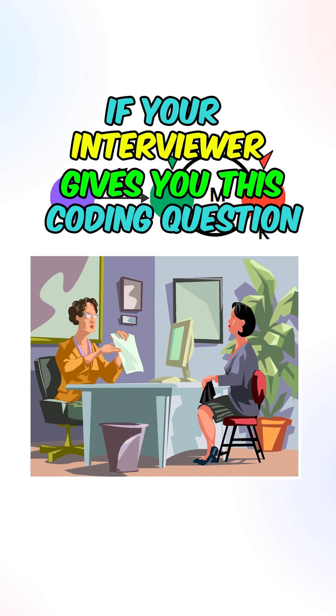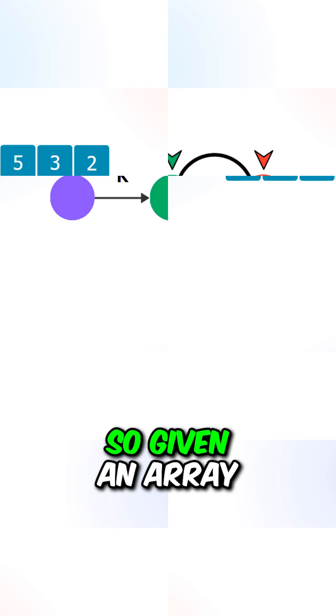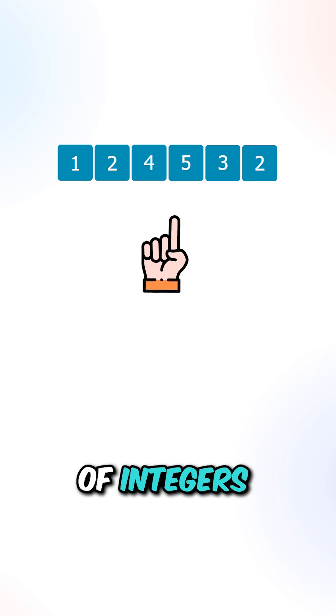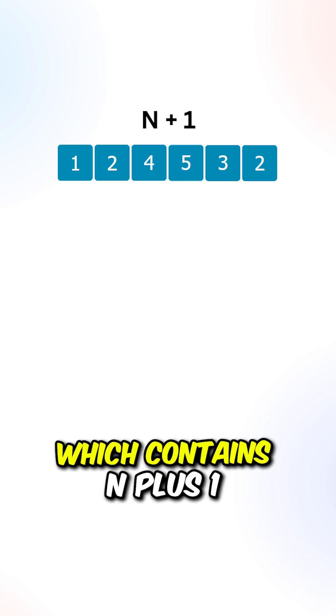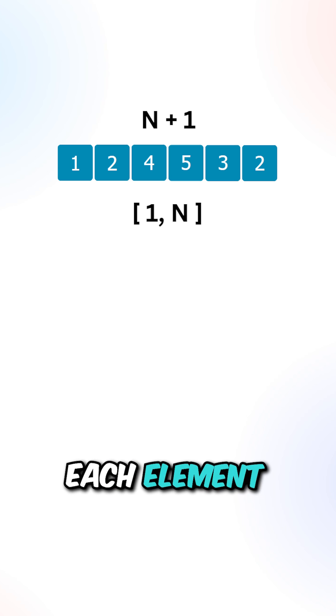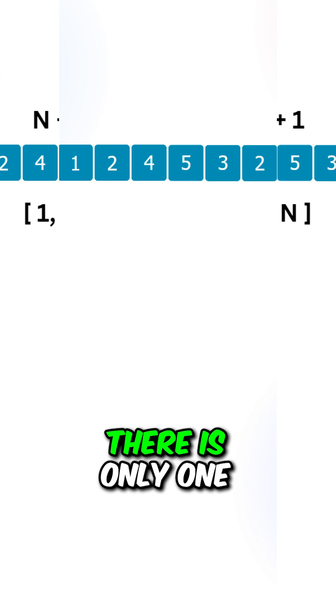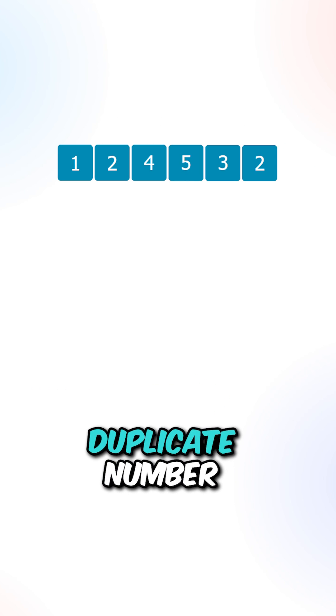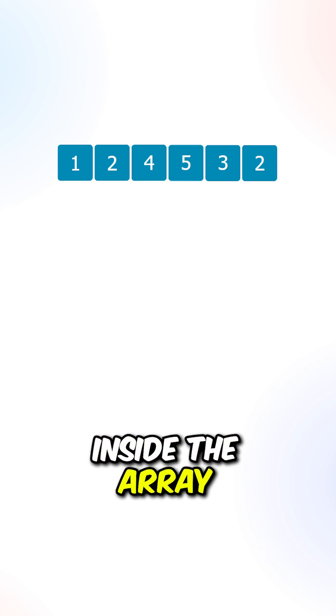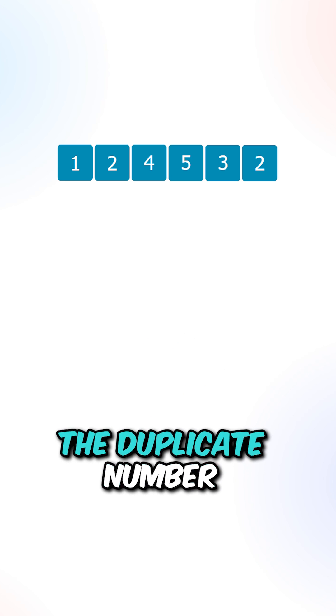If your interviewer gives you this coding question, they want you to fail. So given an array of integers which contains n plus 1 elements, each element is in the range from 1 to n. There is only one duplicate number inside the array, and your task is to find the duplicate number.